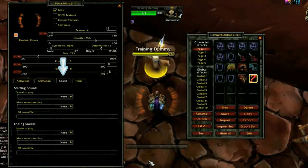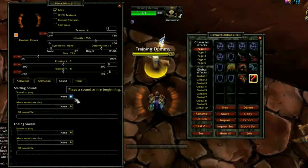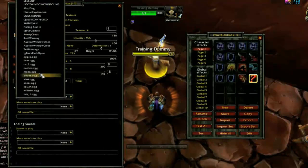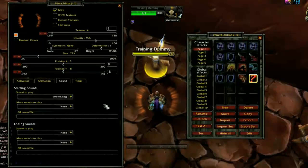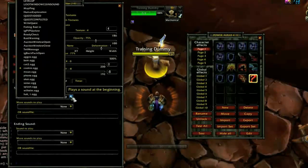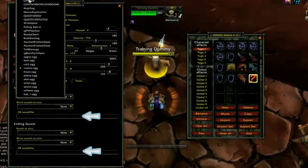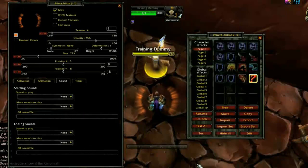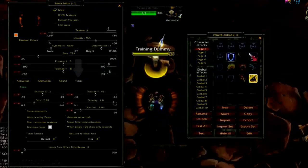The Sound tab has drop-downs that allow you to set a sound to play when the aura becomes active and when it expires. There are quite a few built into the add-on; however, you can specify sounds you've collected yourself by typing the full path in the provided line. The sounds will play as you select them from the drop-down to help you pick an appropriate one.